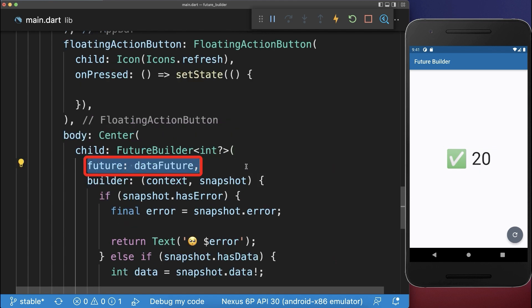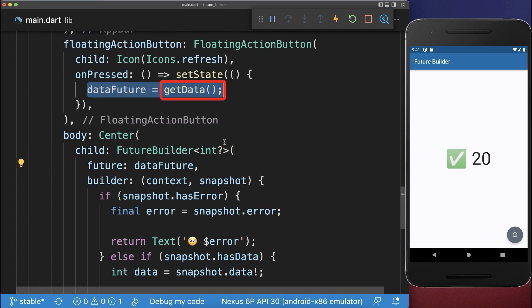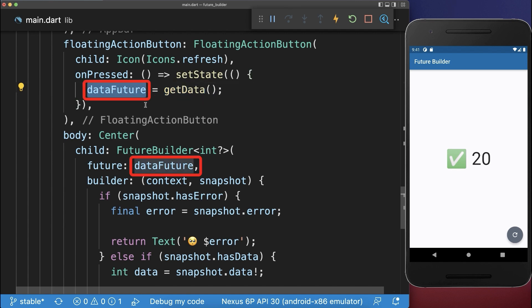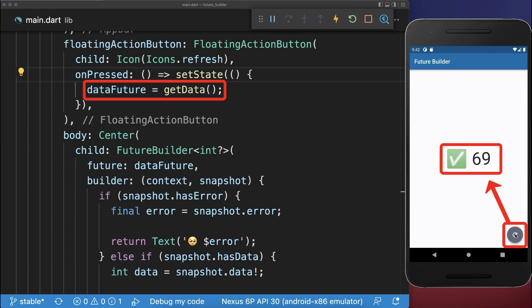For the case that you actively want to refresh your future, simply call again the getData method and put it into the same field that you place in your FutureBuilder. And also make sure to call setState to rebuild your UI. With this, every time if we click on this refresh button, then we make again a server request and refresh our data.